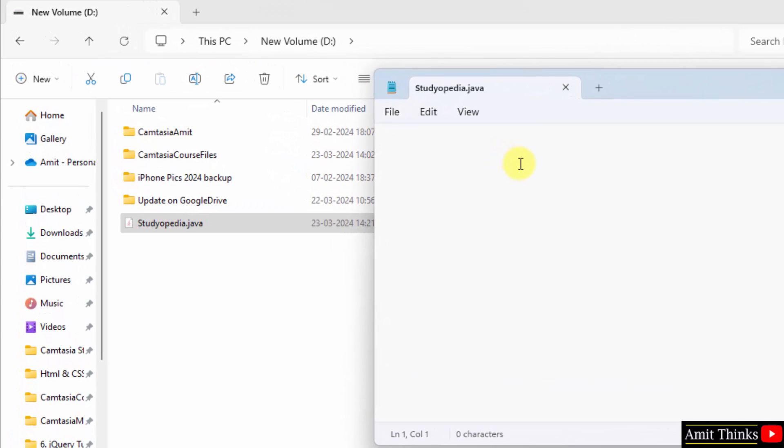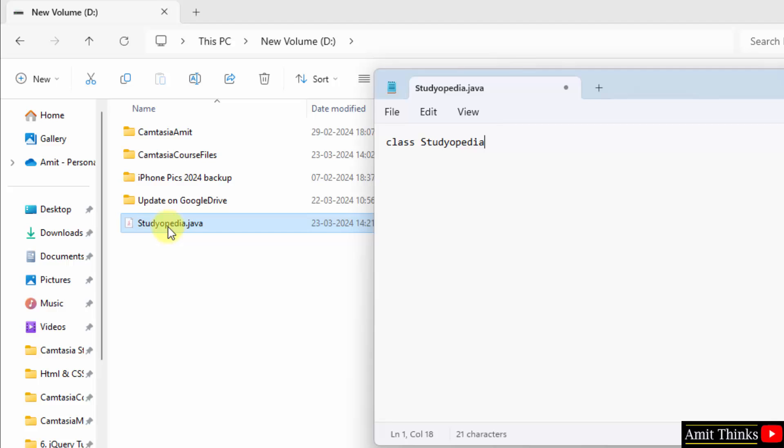Now let us write our first code quickly. We will use the class keyword, then the class name. Always remember in Java, the class name should be equivalent to the file name. So our file name was studiopedia. Keep the class name as studiopedia.